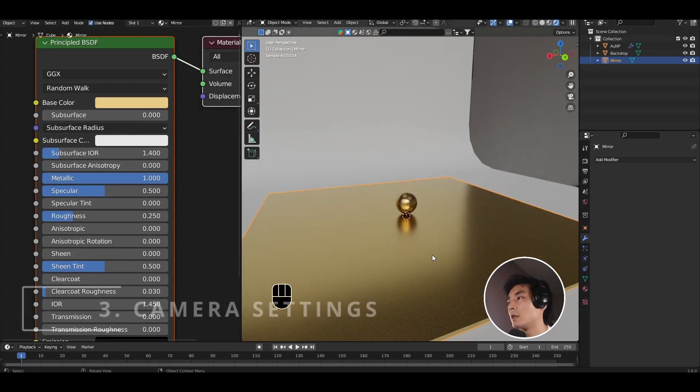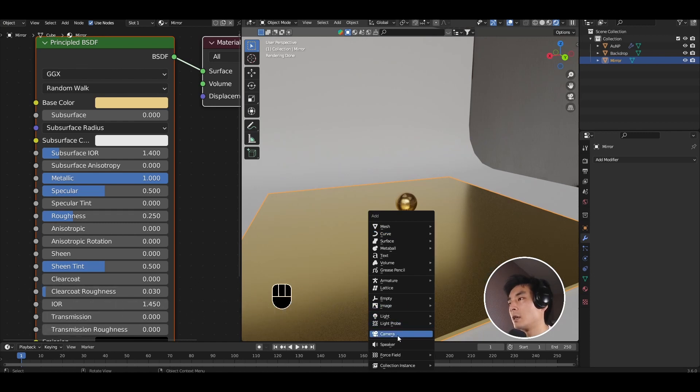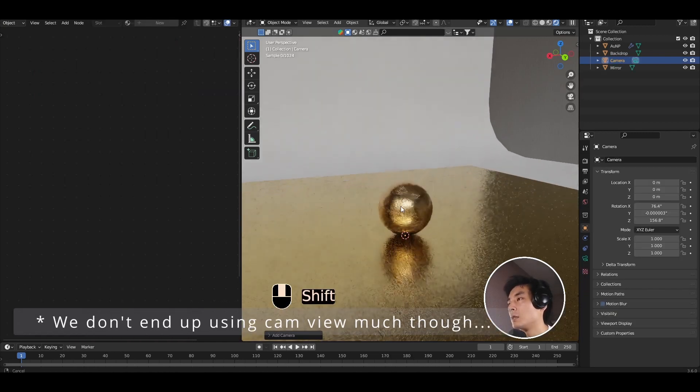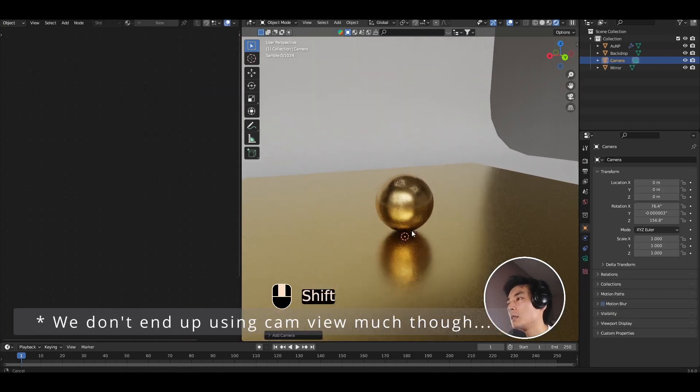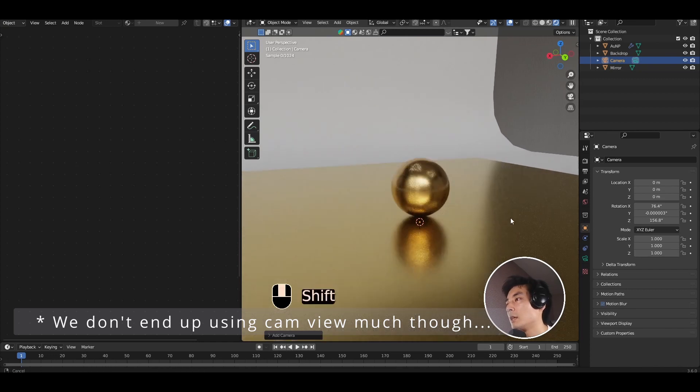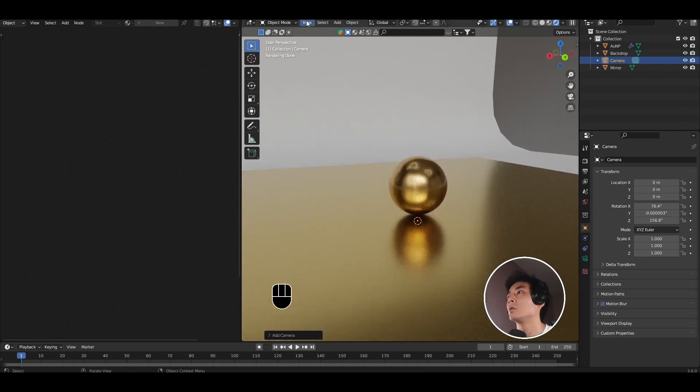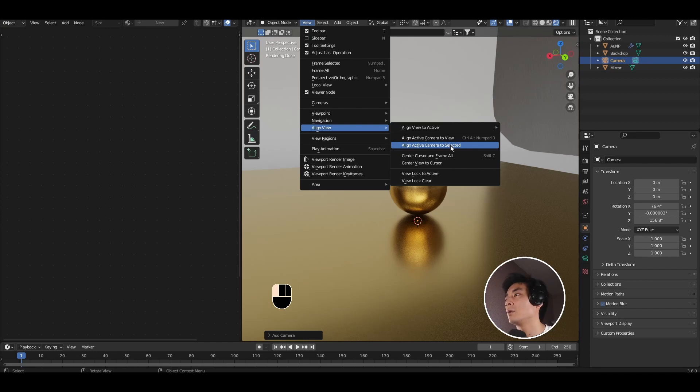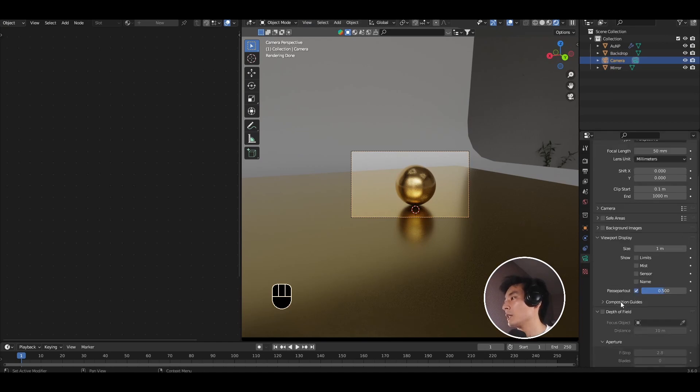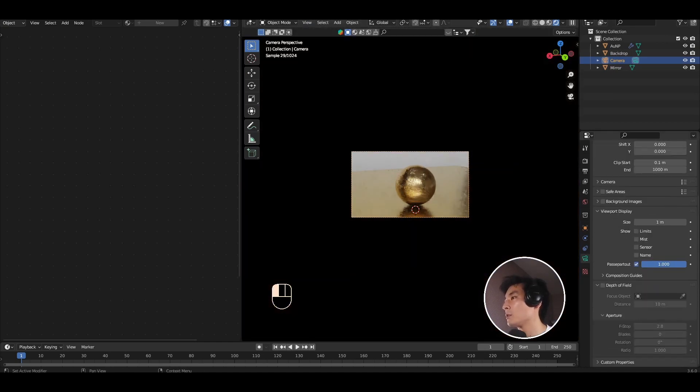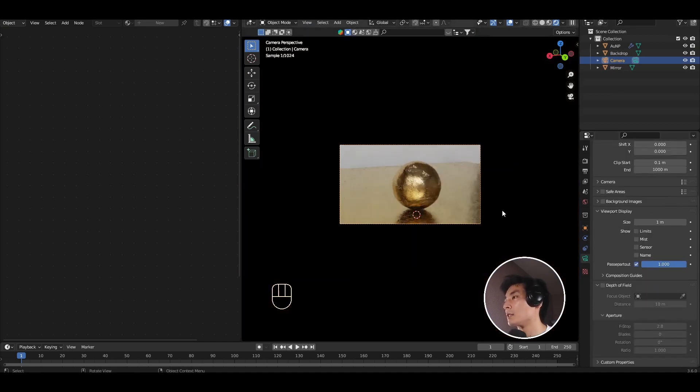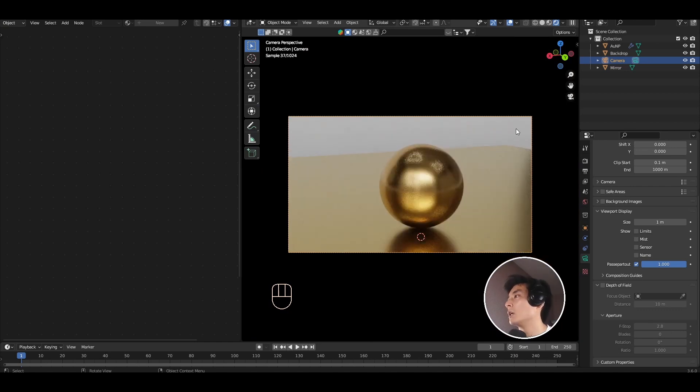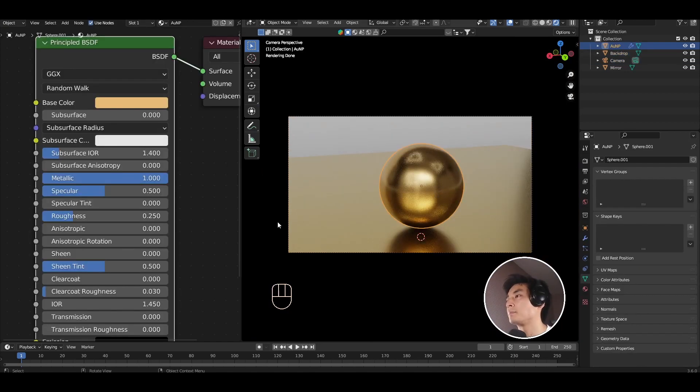Let's go ahead and add a camera. Shift A camera. Let's move ourselves in the scene until I see something that I vaguely like. Something like this. Go to view, align view, align camera to view, to snap the camera to the view you're looking at. And as always I like to crank up my passepartout in the camera settings to block everything else out.